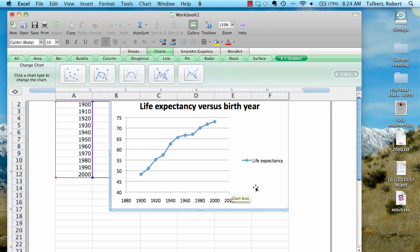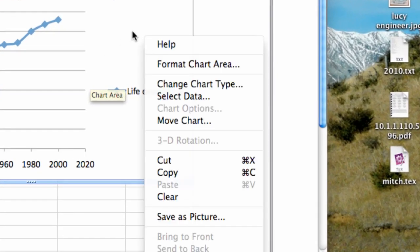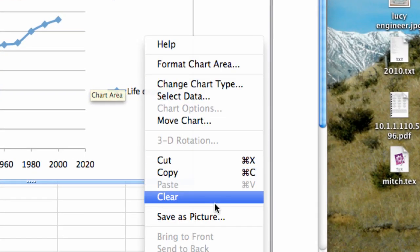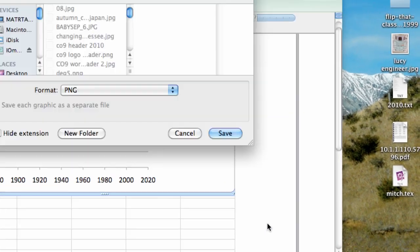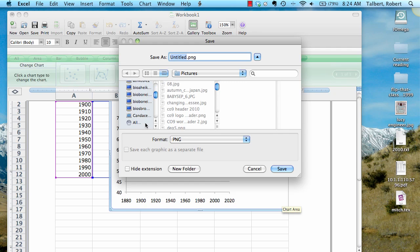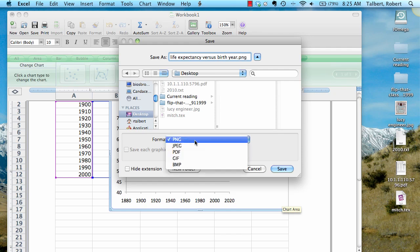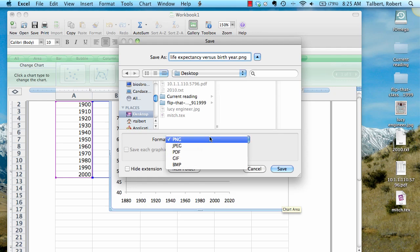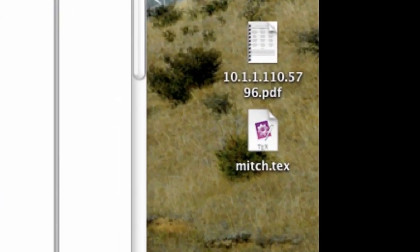The one last thing I want to do is export this graph as a picture and insert it into a Microsoft Word document. This could work for any word processor you choose. I'm just going to right click on the graph, and one of the options that comes up is save as picture. I'm going to save as picture, and I'm just going to put this on my desktop for now. And give it a title, life expectancy versus birth year for example. I have several formats to choose from, PNG, JPEG, even a PDF if I want to. Let's choose the default of PNG. I'm going to click and save it to my desktop.